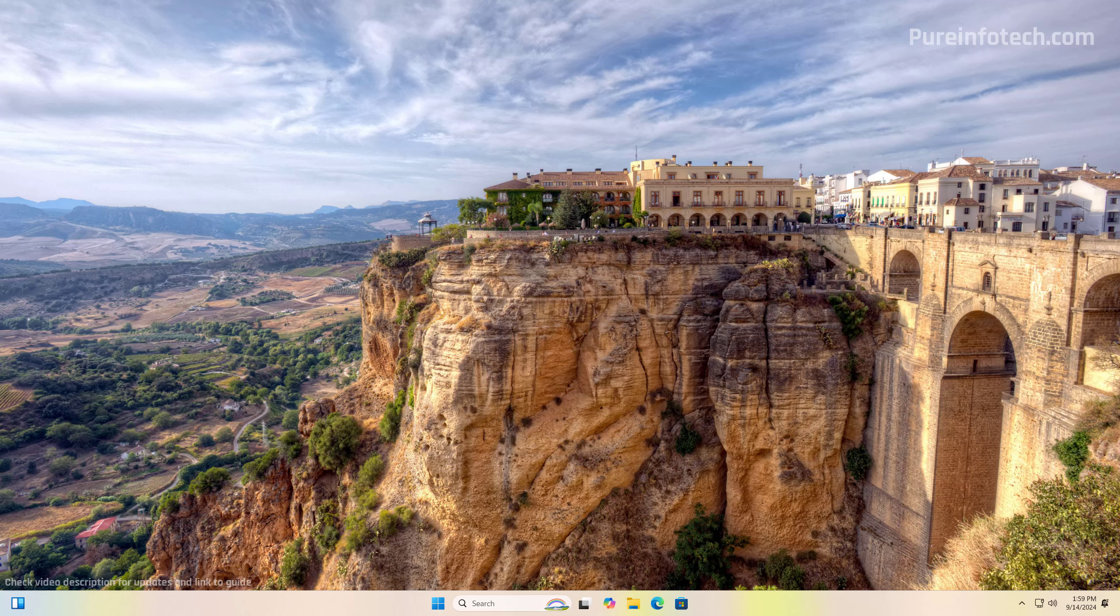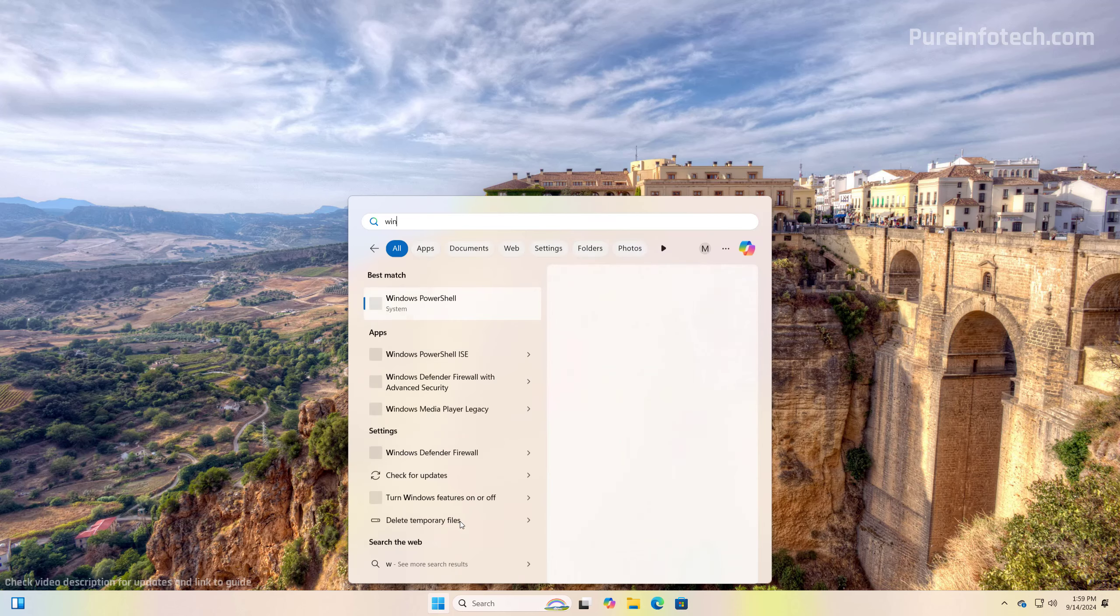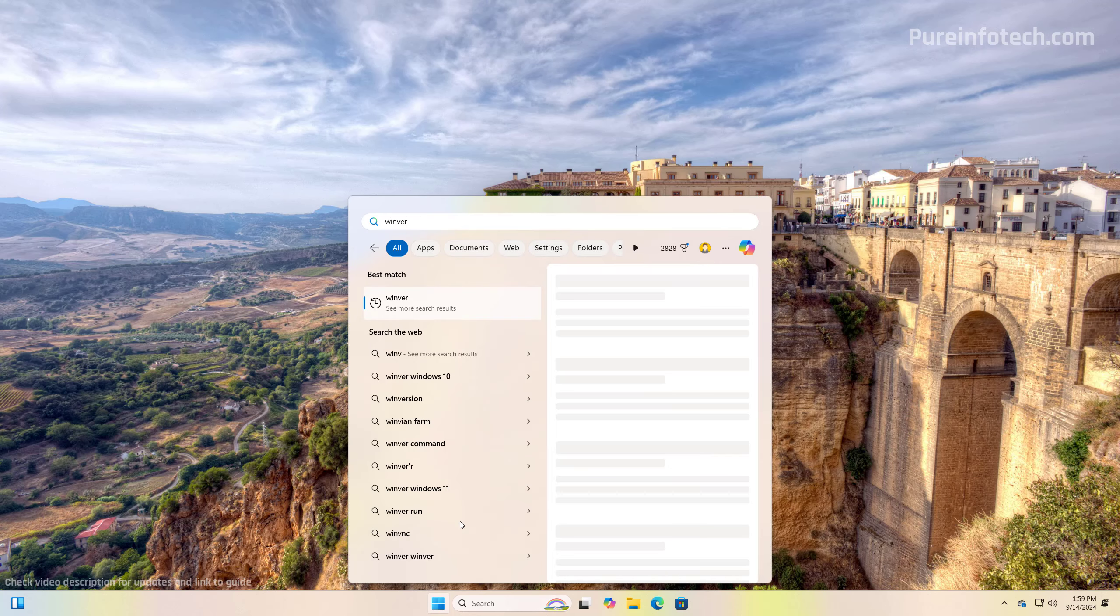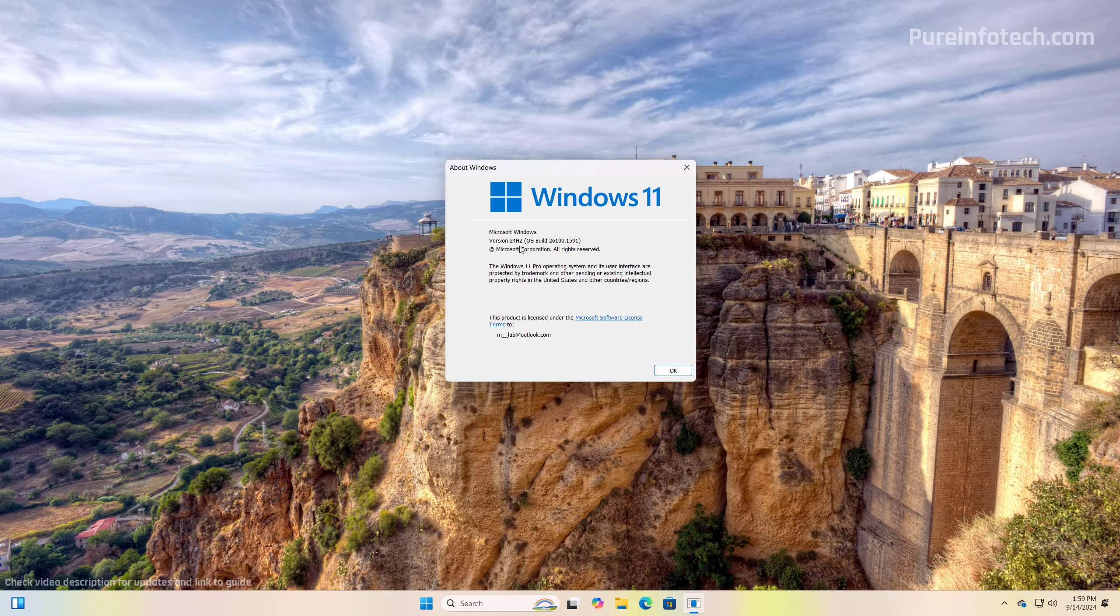And now we are on version 24H2 on unsupported hardware. We can check by opening Start and looking for the WinVR command. And then, as you can see, we're running version 24H2.